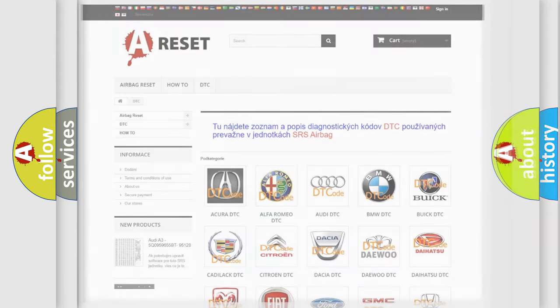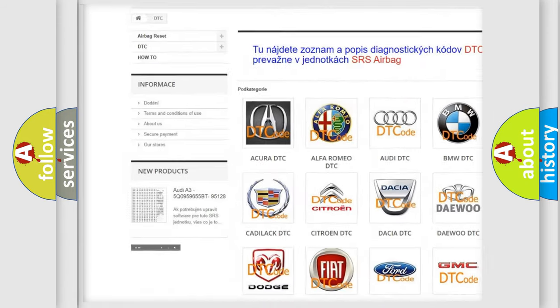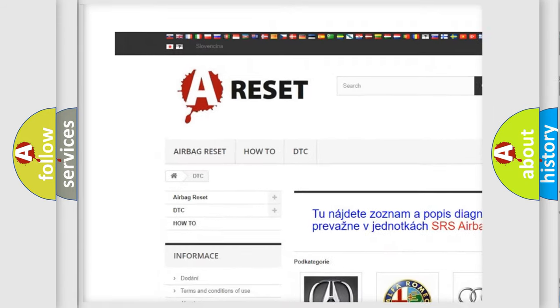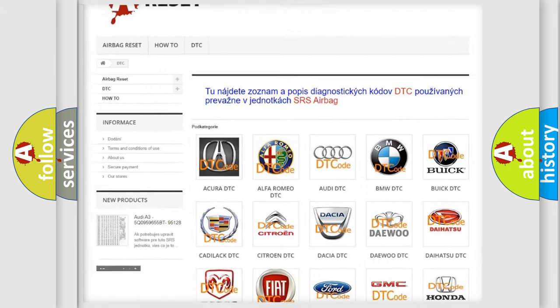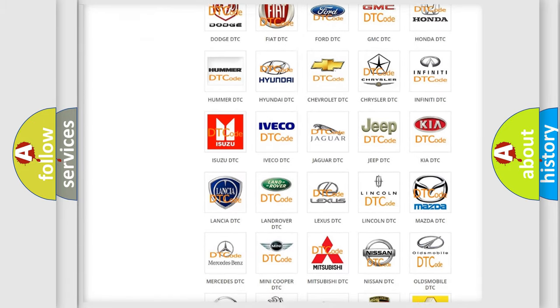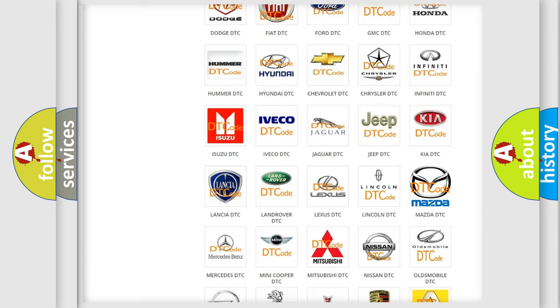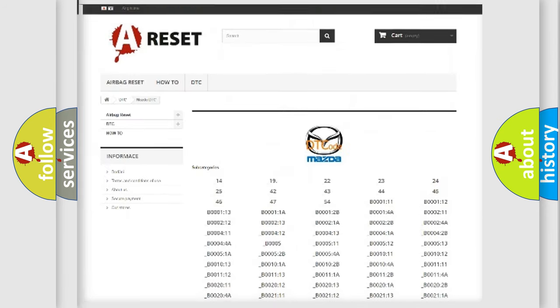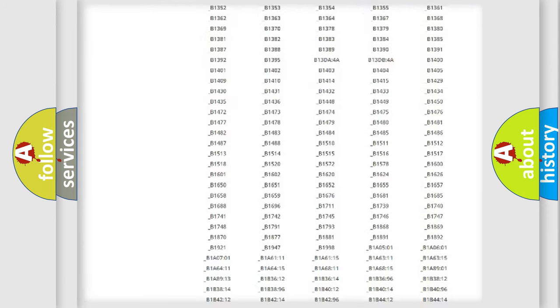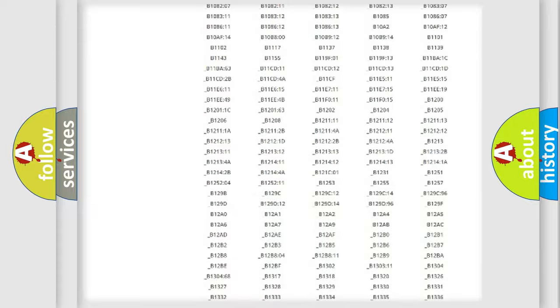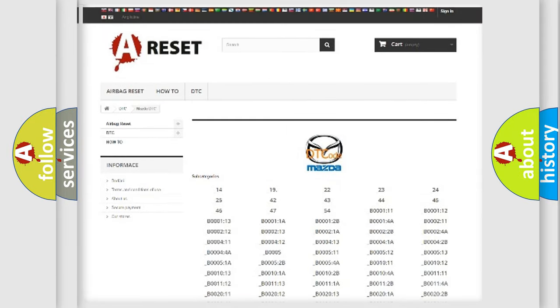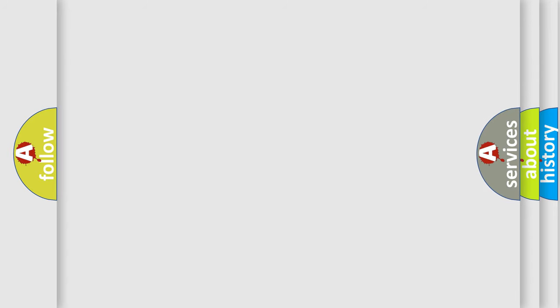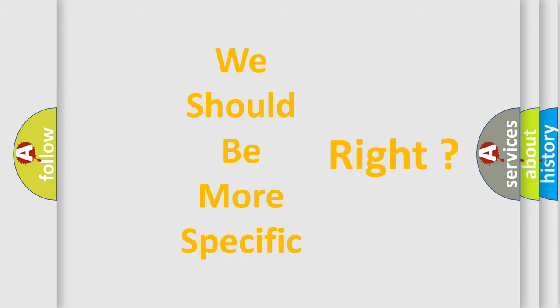Our website airbagreset.sk produces useful videos for you. You do not have to go through the OBD2 protocol anymore to know how to troubleshoot any car breakdown. You will find all the diagnostic codes that can be diagnosed in Mazda vehicles, and also many other useful things. The following demonstration will help you look into the world of software for car control units.